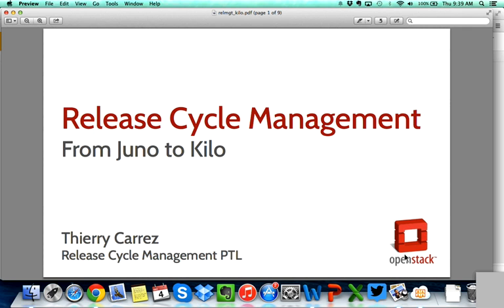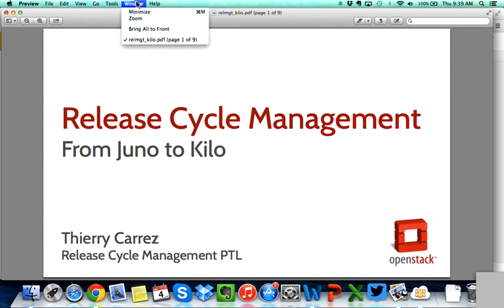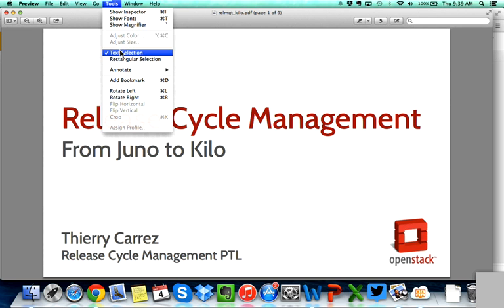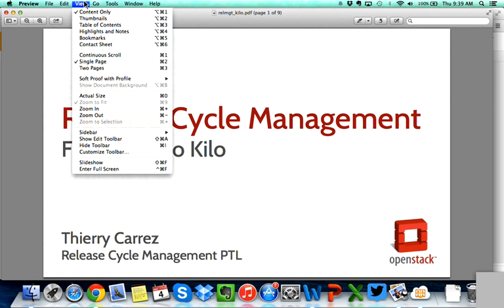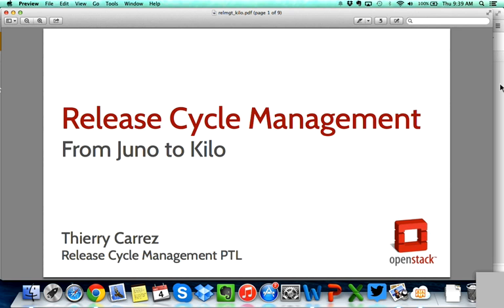Like documentation, release cycle management is what we call a horizontal project in OpenStack. That means it serves the needs of all the other OpenStack projects. Our main challenge, as Anne mentioned, is to accompany the constant growth of the OpenStack project and reinvent ways of doing what we do at the scale of software development that we see inside OpenStack.